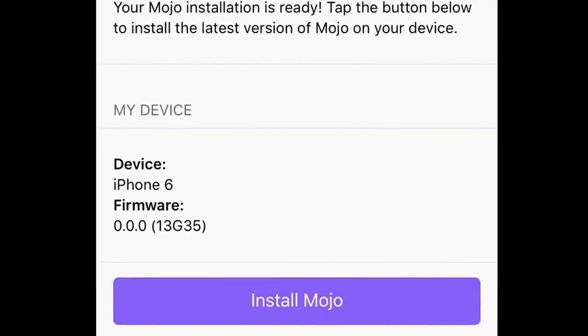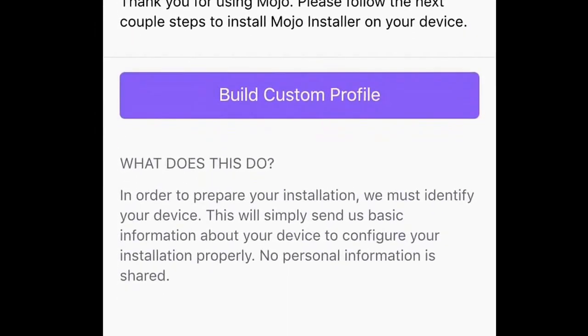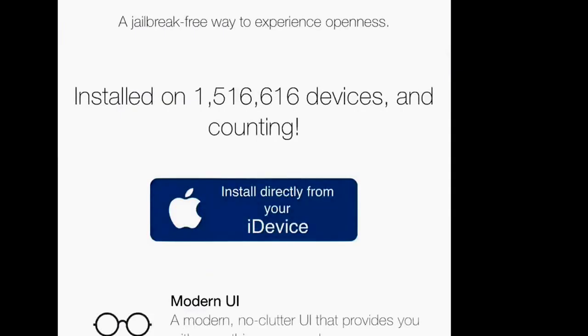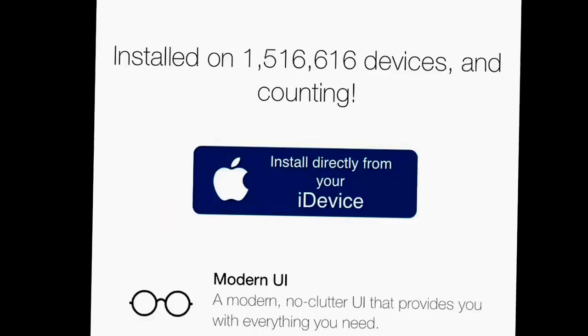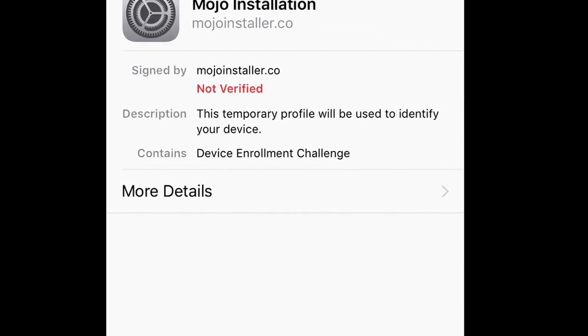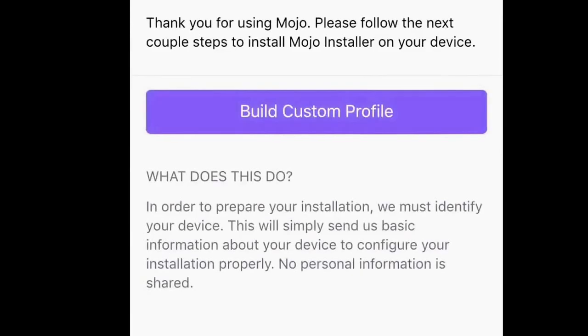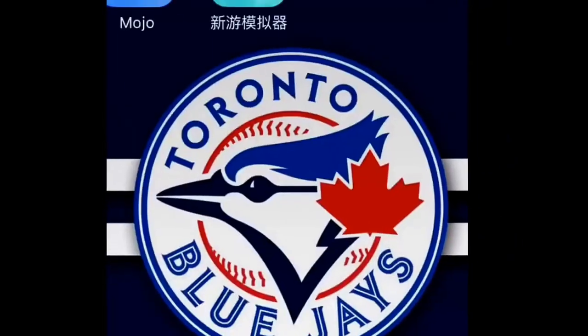Once you click it, it'll take you to mojoinstaller.co. You're going to hit install directly on your iDevice to build a custom profile. I've already done this but I'll walk through it with you. Hit install — a lot more stuff is going to come up and you just hit install again. It's all self-explanatory and shouldn't take long.